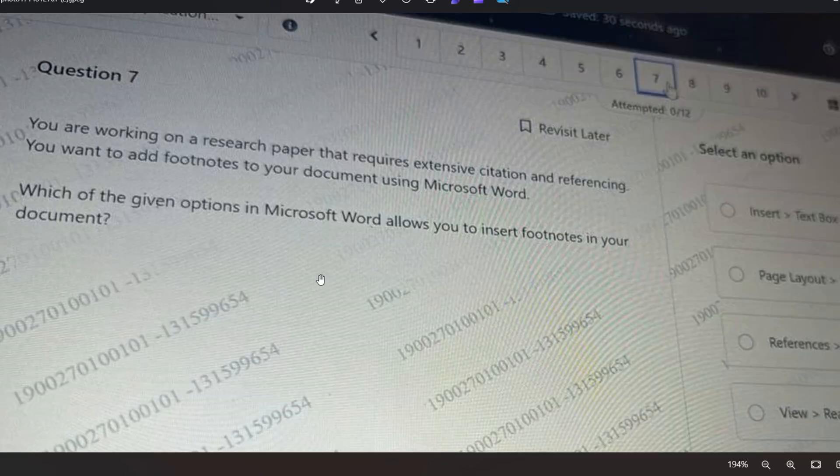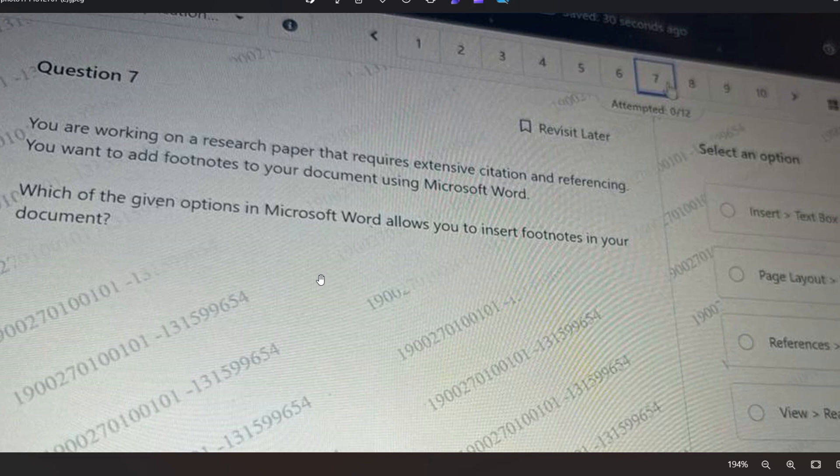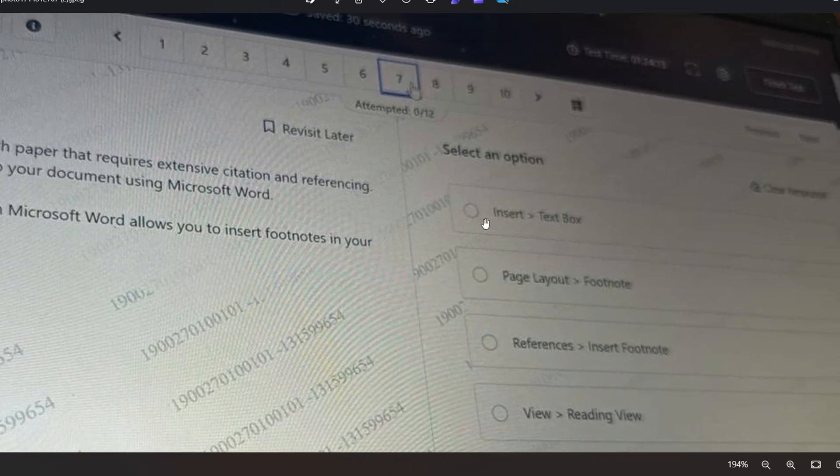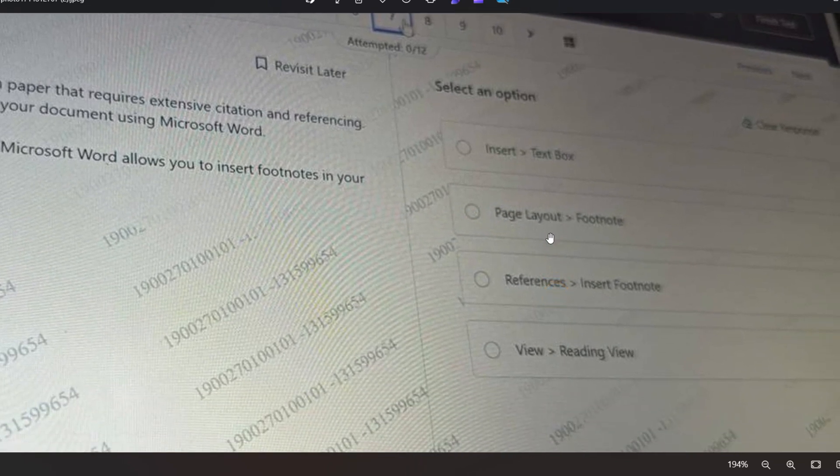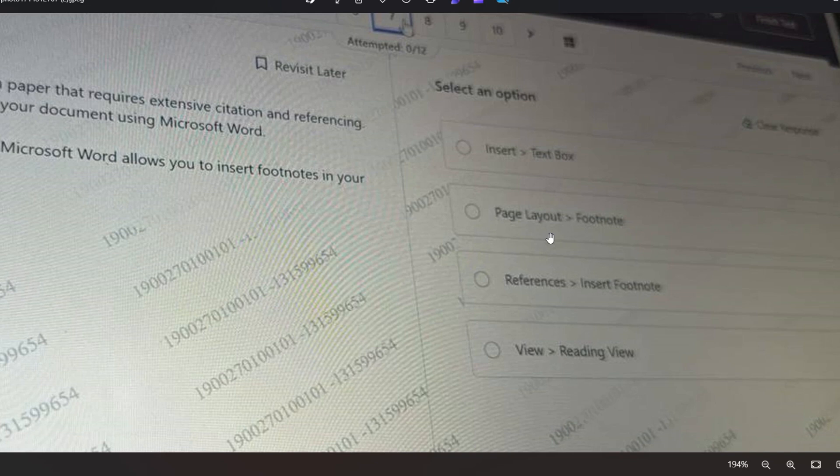This is the last question and a quick question for you. You are working on a research paper that requires extensive citation and referencing. You want to add footnotes to your document using Microsoft Word. Which of the given options in Microsoft Word allows you to insert footnotes in your document? The options are: Insert then Text Box, Page Layout then Footnote, References then Insert Footnote, or View then Reading View. Please think wisely and give the answer very carefully.